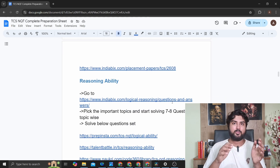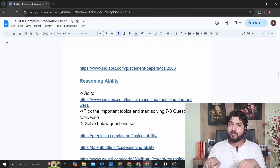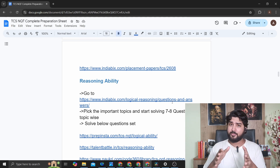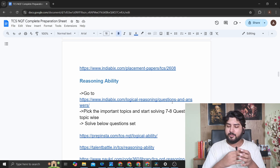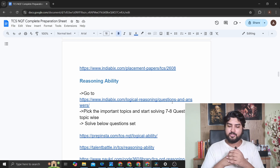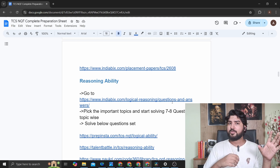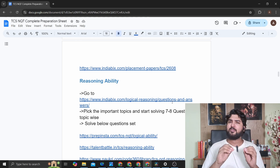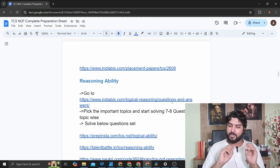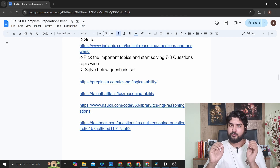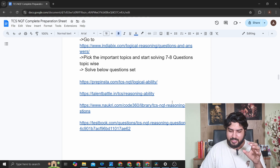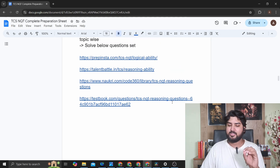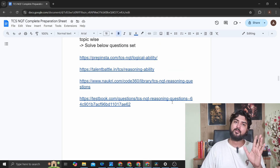For Reasoning Ability, follow the same pattern. I've given the link for reasoning on indiabix.com — go topic by topic through the topics I've explained and solve seven to eight questions. I've asked for more questions here because reasoning can be tricky; with quantitative if you know the formula it's straightforward, but reasoning can trip people up. After that go into the problem sets — I've linked PrepInsta, Talent Battle, knockri.com, and TestBook as the best question sets to practice from.